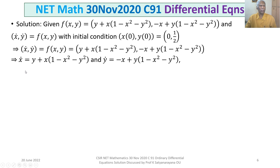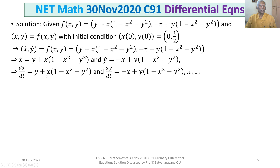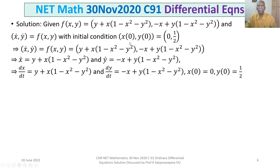So dx/dt = y + x(1 − x² − y²) and dy/dt = −x + y(1 − x² − y²). The initial conditions are x(0) = 0 and y(0) = 1/2.